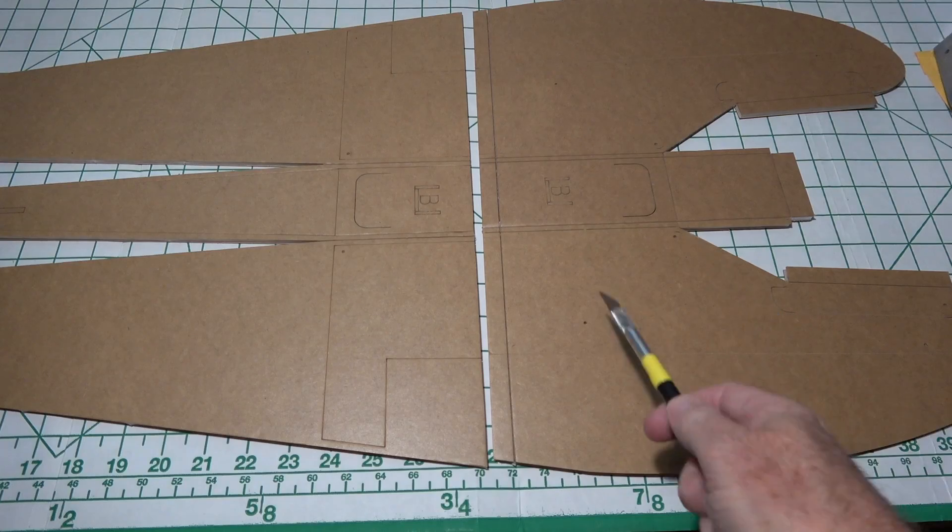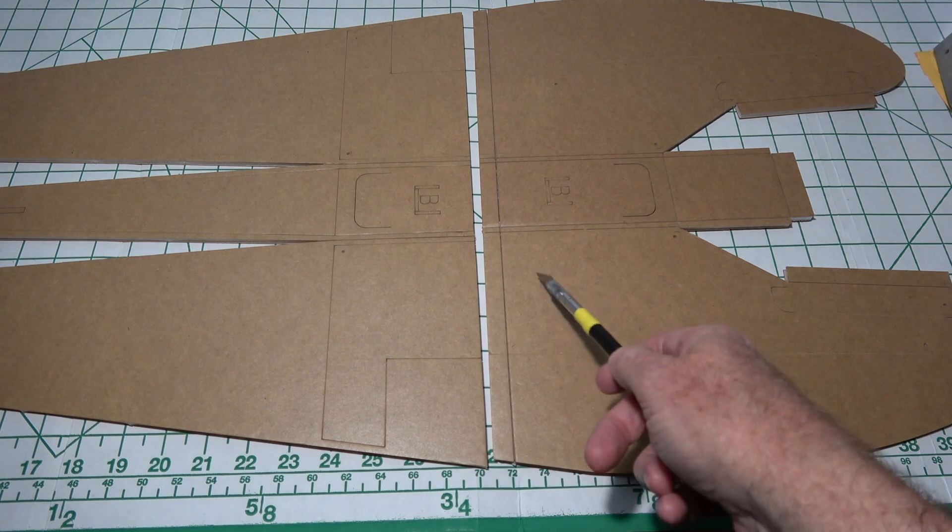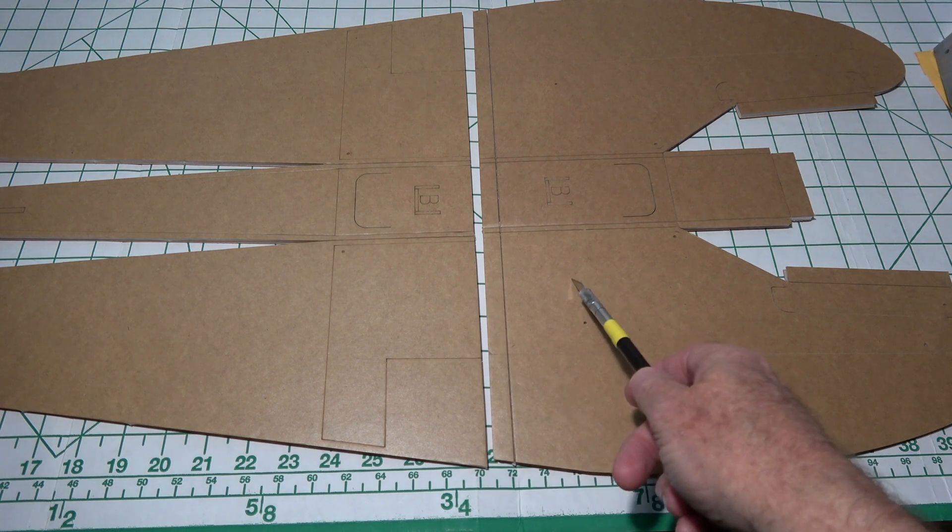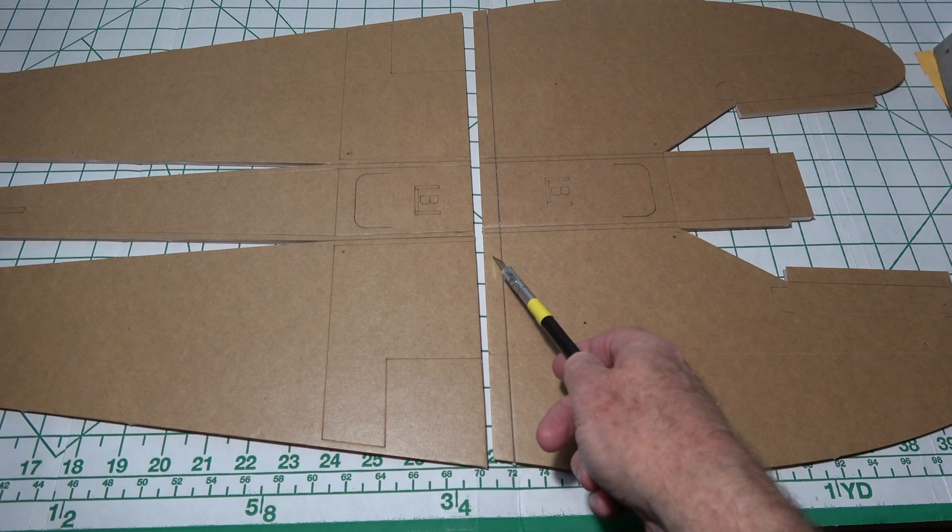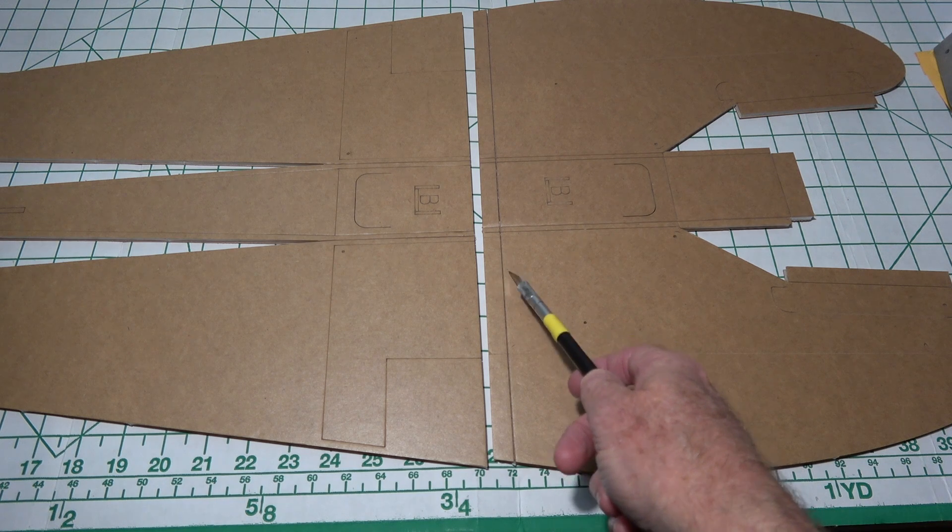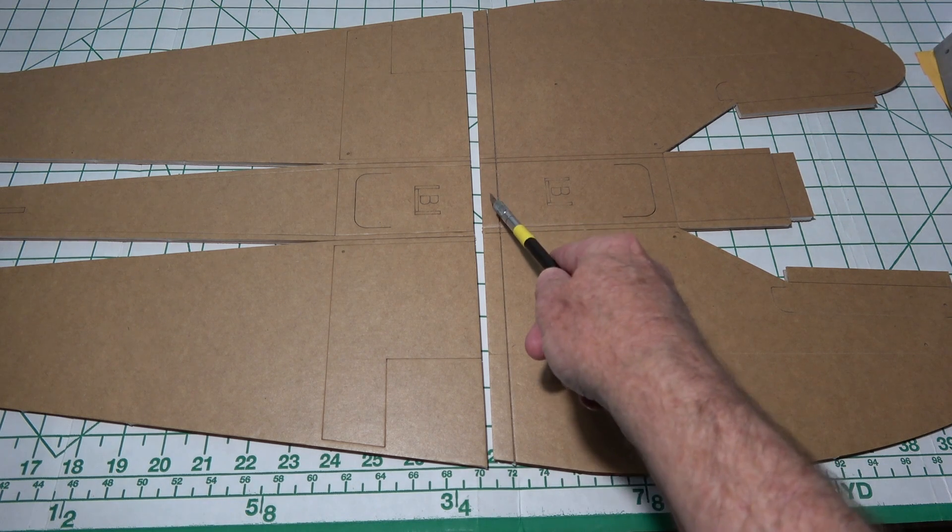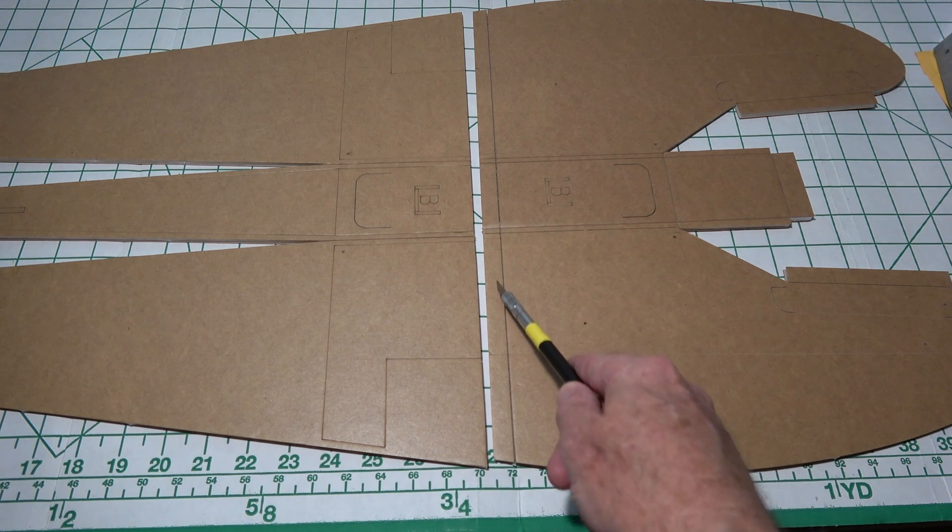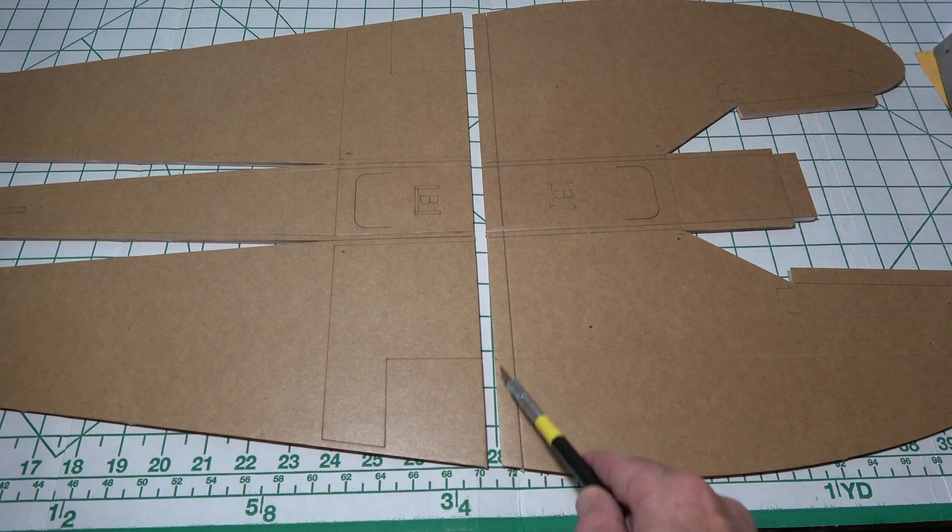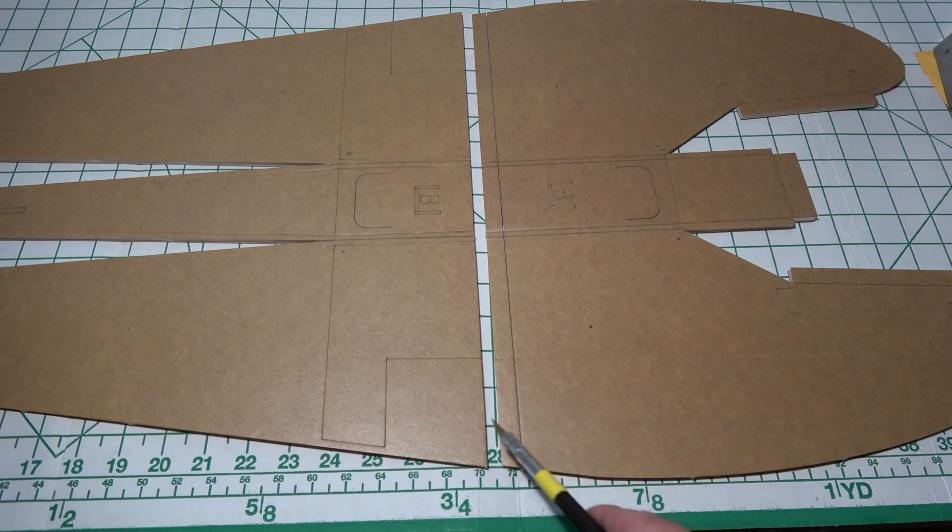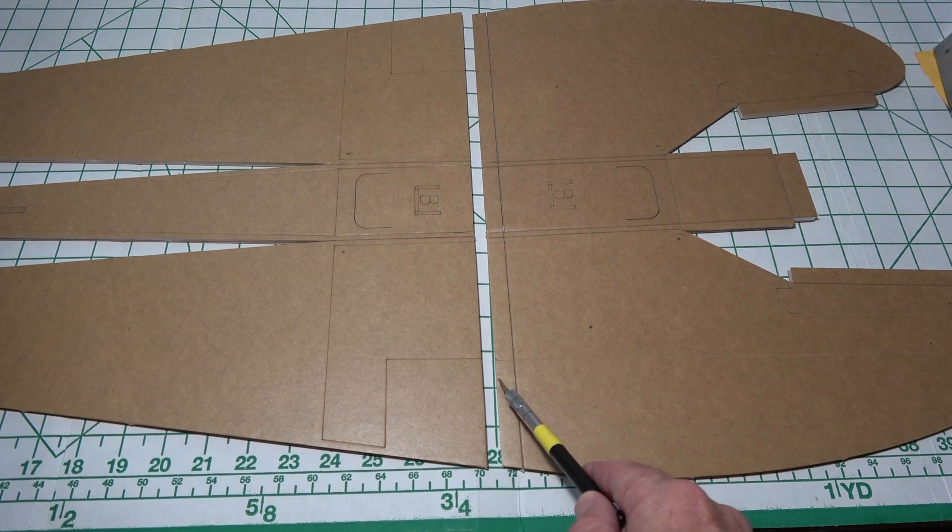Now before we join these two halves together, in other words before we tape them together, we have to remove the top side of the foam in certain places. Like along this edge right here we're going to have to remove this top cardboard and foam but leave the bottom cardboard.